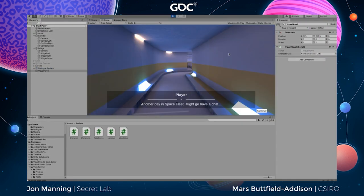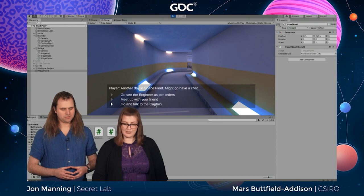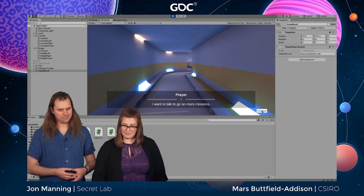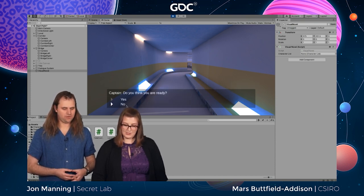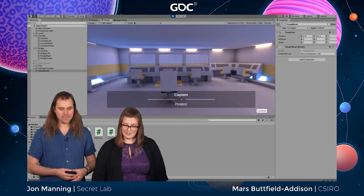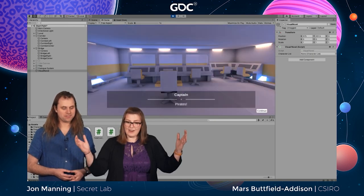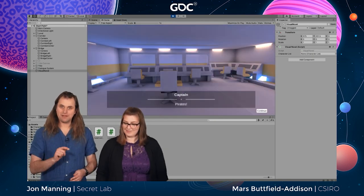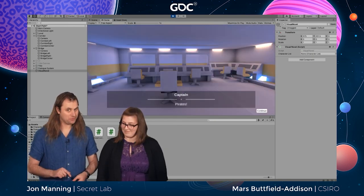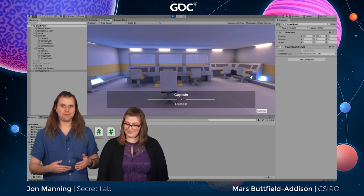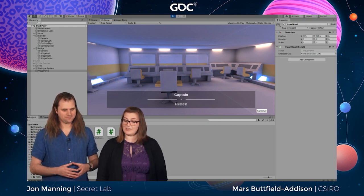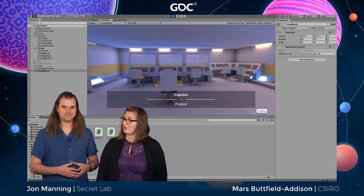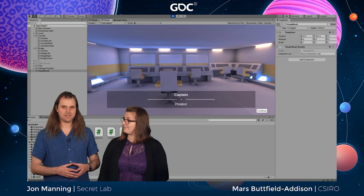Playing it now, we begin in the corridor, go talk to the captain, do the conversation about away missions, and then there are pirates — but now it's pirates on the bridge, because we've moved the camera into the right location. It's way scarier than pirates in the corridor.